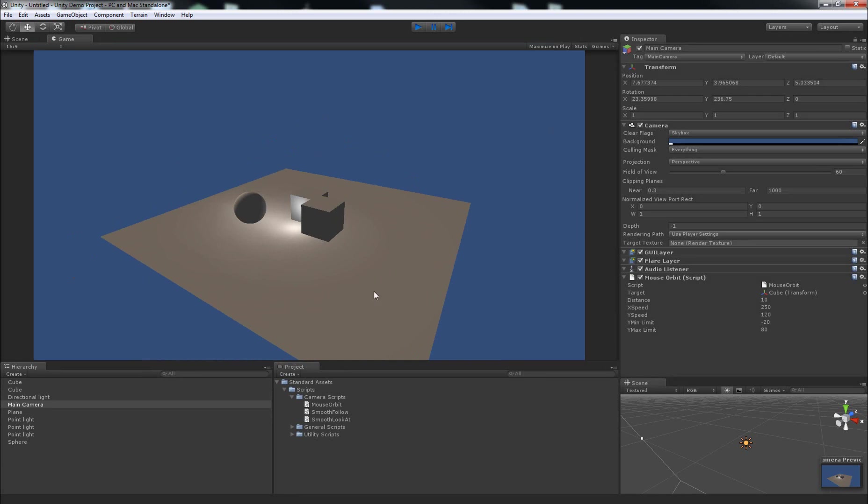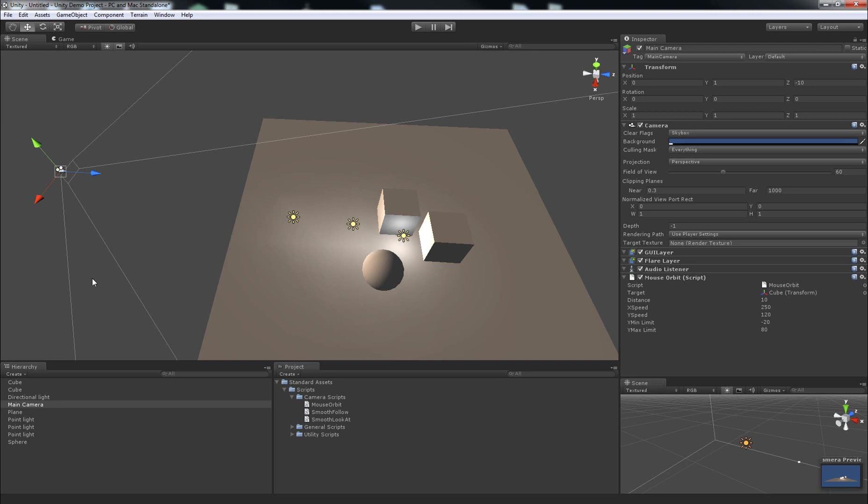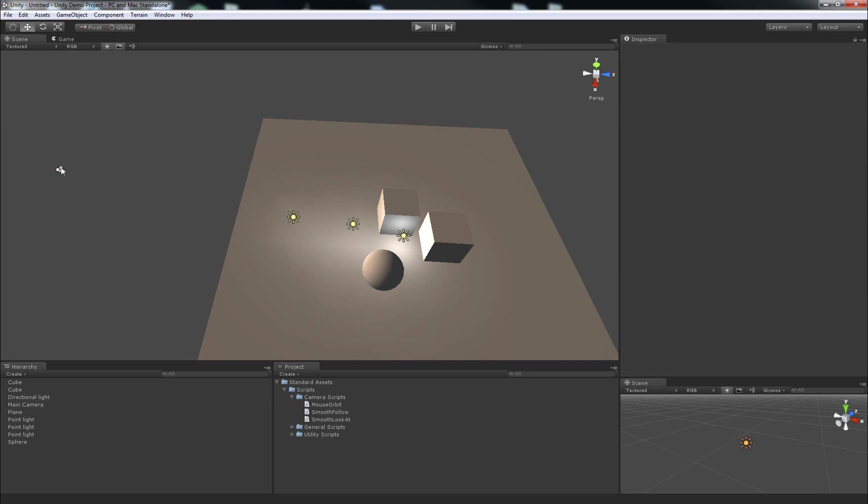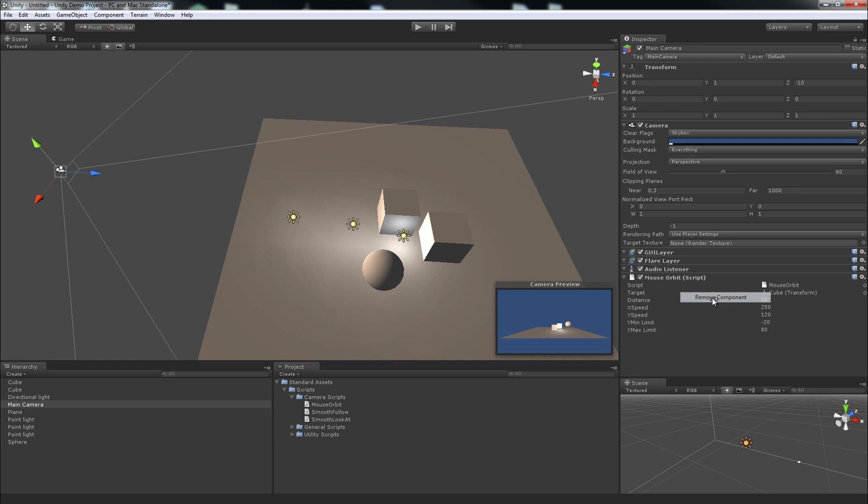Now, the other simple way to get a camera moving around in the scene is to use one of the scripts that comes with the character controller asset. So what I'll do is I'll remove this mouse orbit script from this camera by selecting the camera, hovering over the title of this component, you can right click and click remove component and that'll get rid of it.